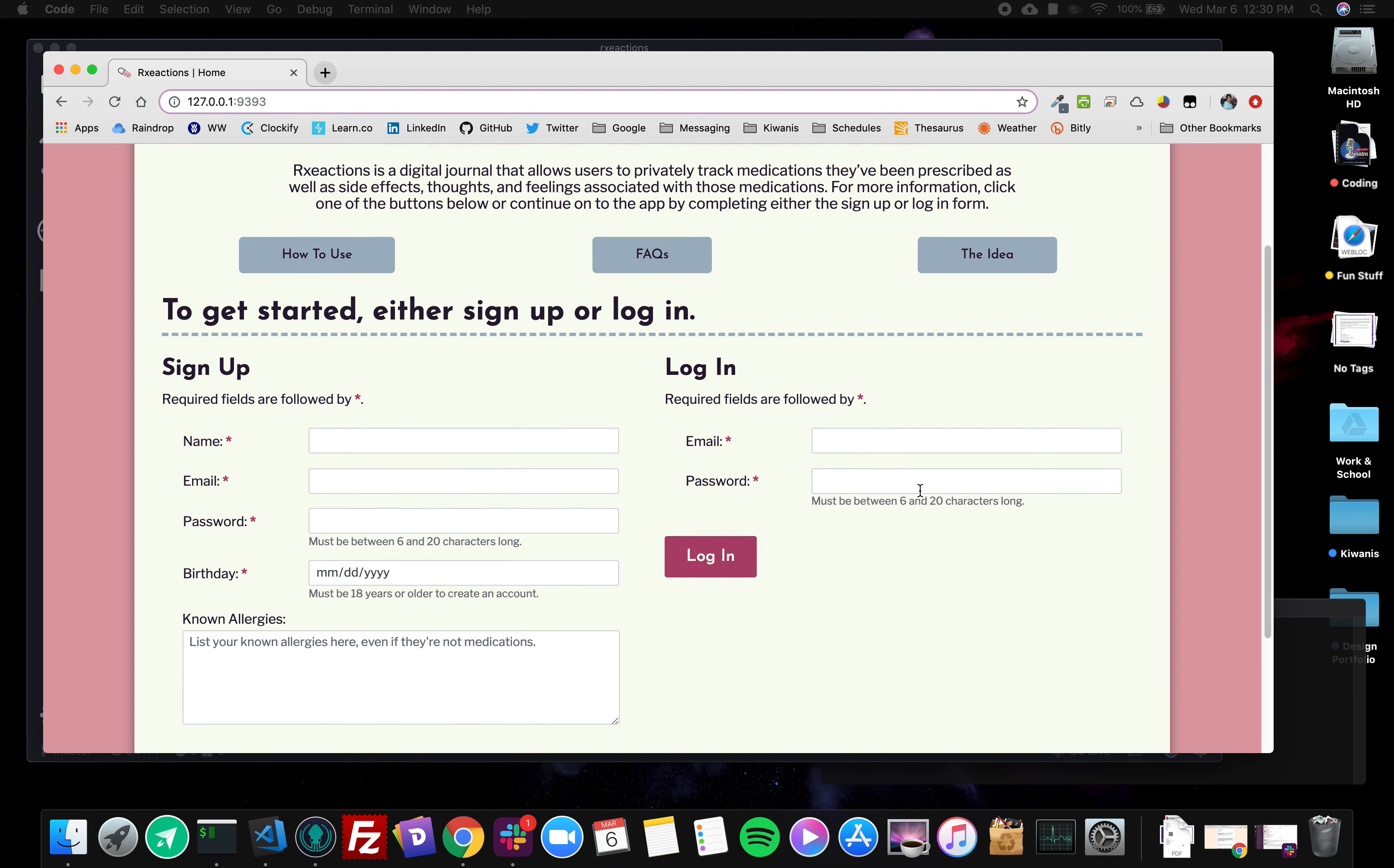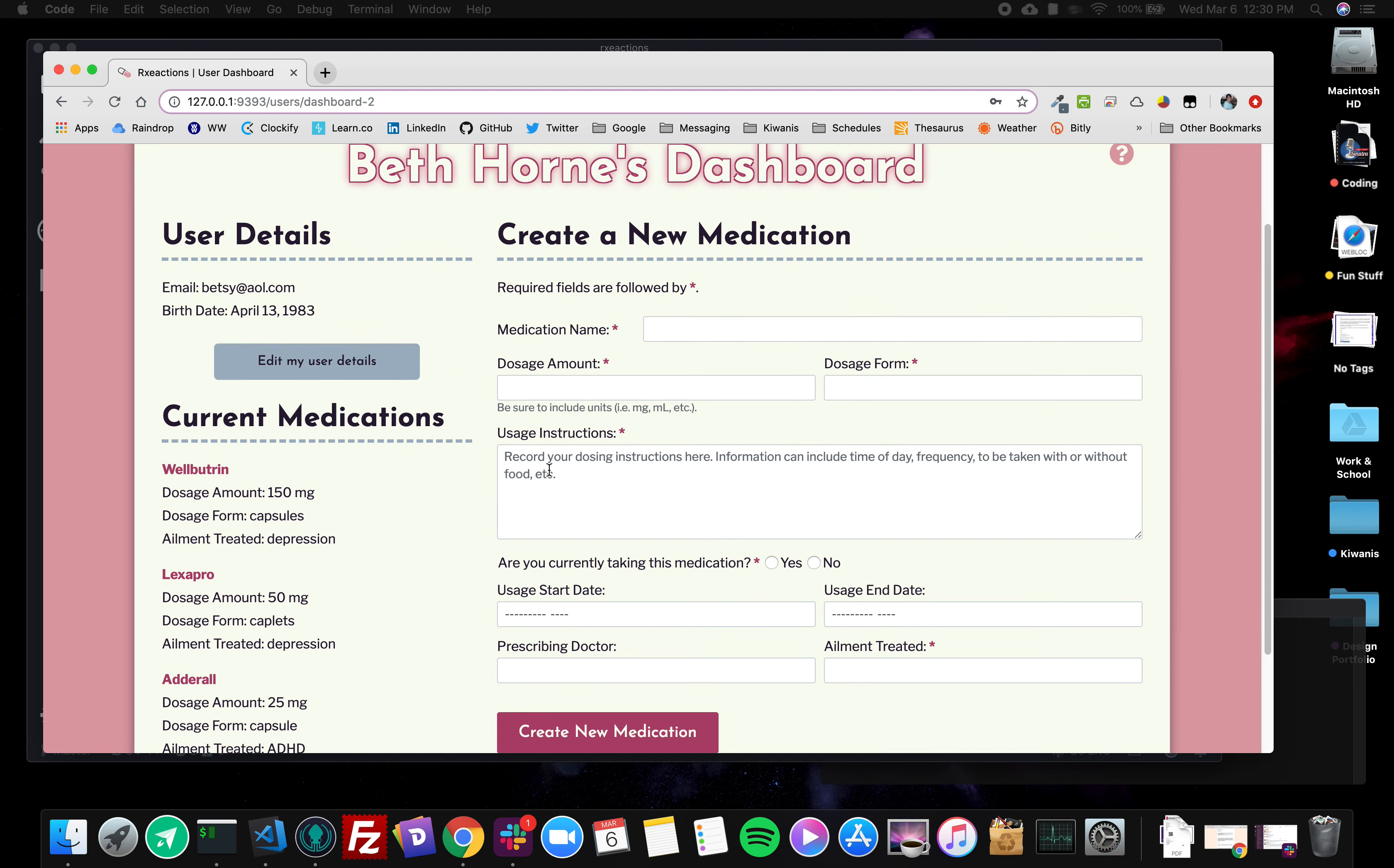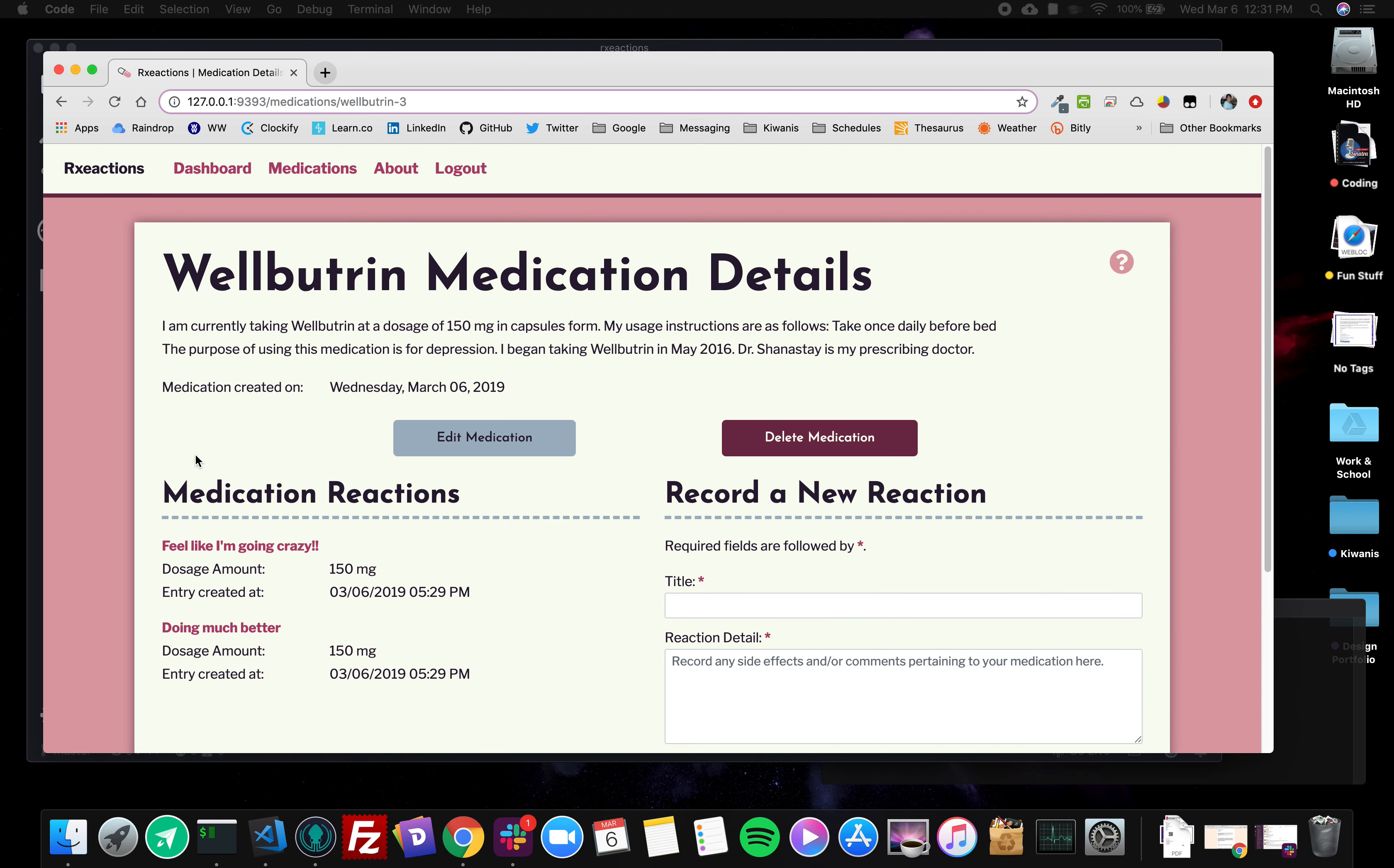This is the login page and this is one of my users that I made up, Beth Horne. My neighbor's a trombone player so subliminal messaging I think. So this is her dashboard page. You can see her user details, she has the option to create a new medication, and here's a list of her current medications. So when I click on the name of one of her current medications, it takes me to her medication detail page.